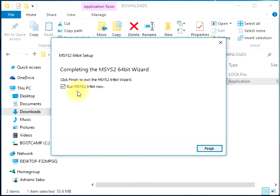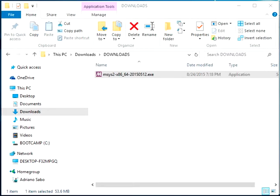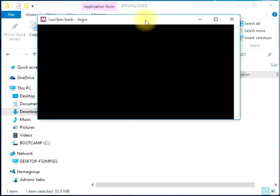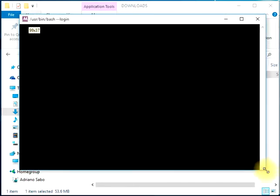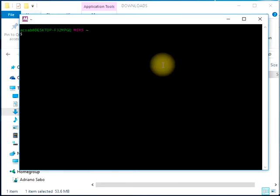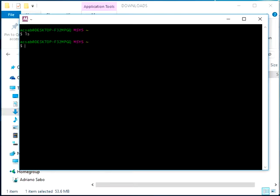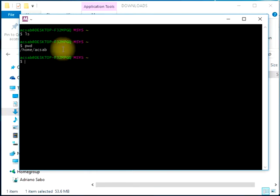It will automatically run the MSYS2 64-bit version, which looks like a Unix prompt where you can use Linux-like commands and stuff like that. The first thing we actually need is to make sure the package manager is updated.